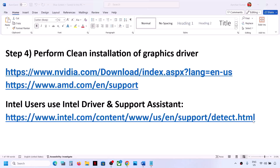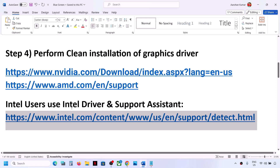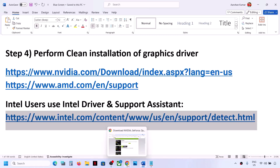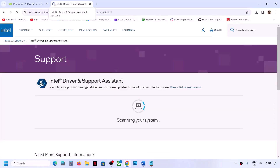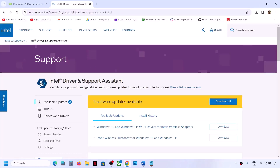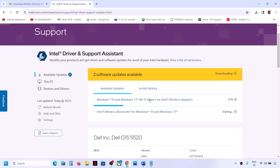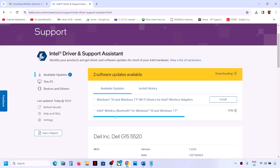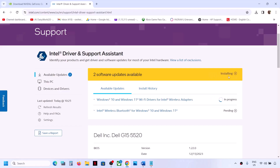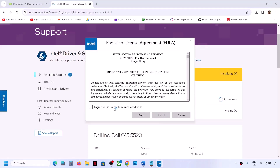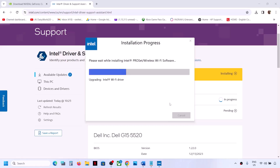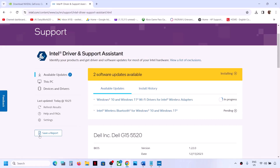If you have an Intel graphics card or Intel processor, use the Intel Driver and Support Assistant to update your system drivers. The link is in the video description. Download and launch Intel Driver and Support Assistant. If updates are available, click Download All. Once the download is complete, click Install All, click Yes to allow, and let the installation complete. Restart your computer and check.